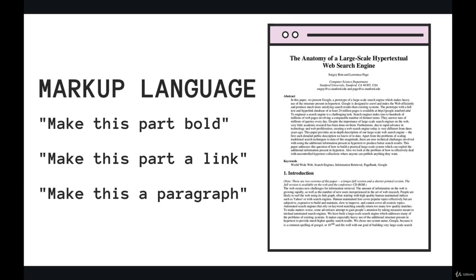So we'll be able to do things like make this a paragraph of text or make this an image, make this a link to Facebook, make this a bold element or a bold piece of text, make this a heading. That's all stuff we can do with HTML, hypertext markup language. So now that we've set the stage for what it is, it's time for us to actually play around with it and learn some of those elements I discussed.